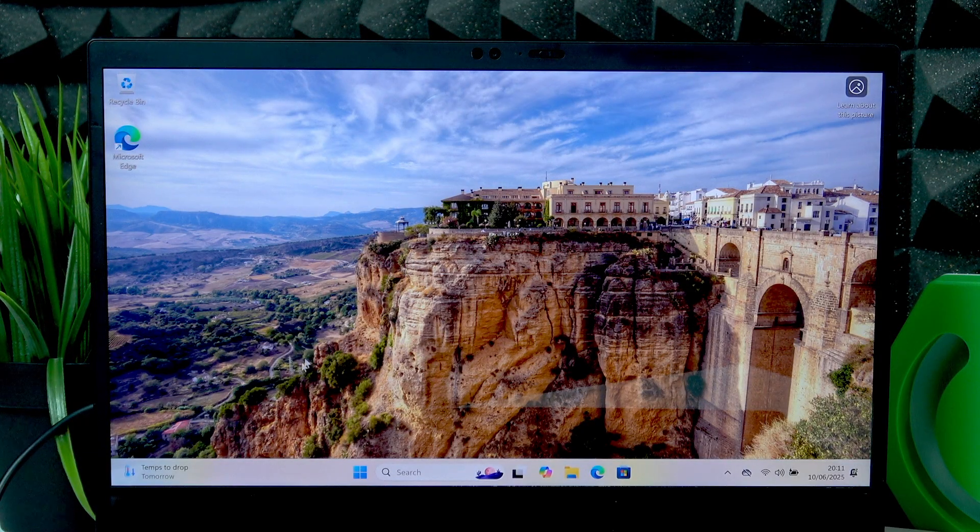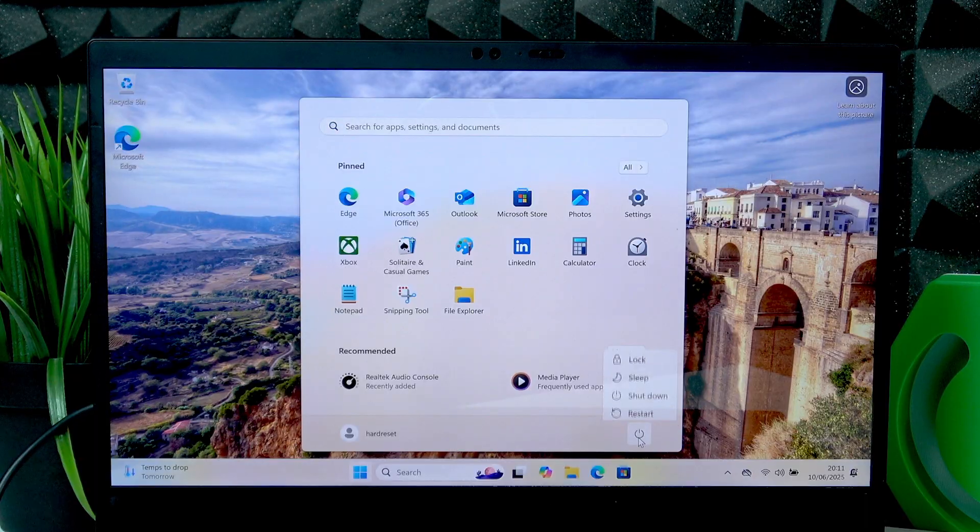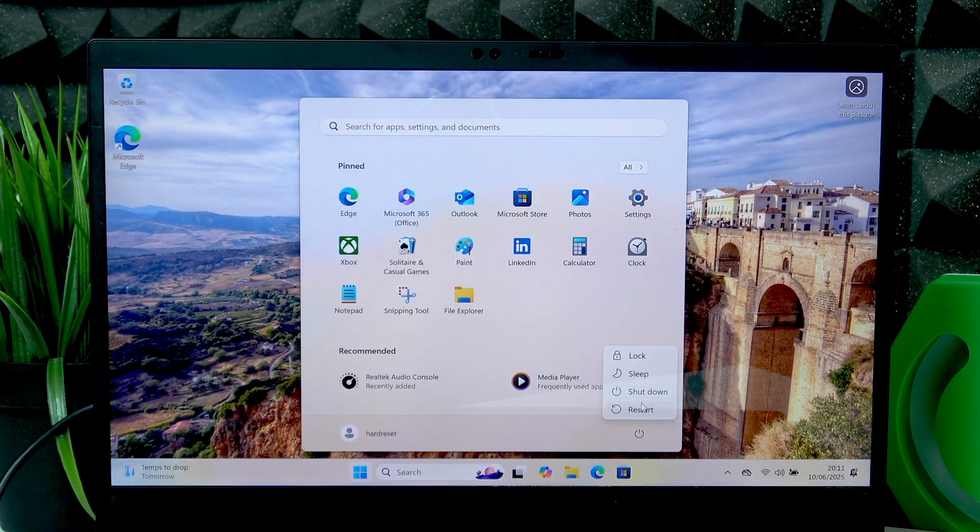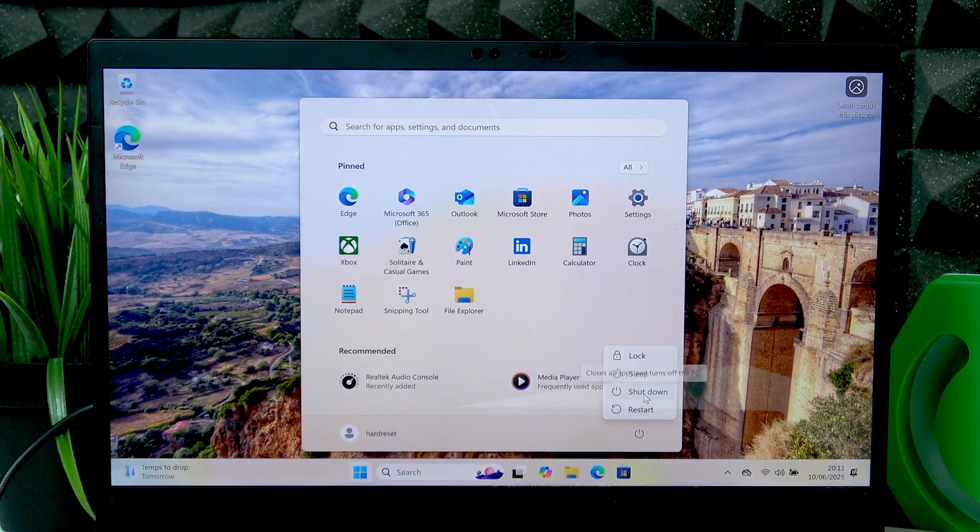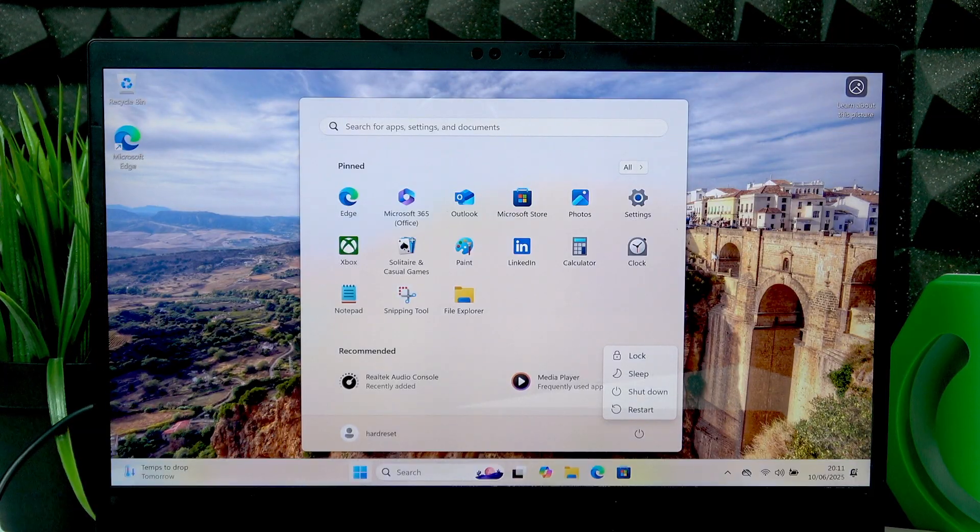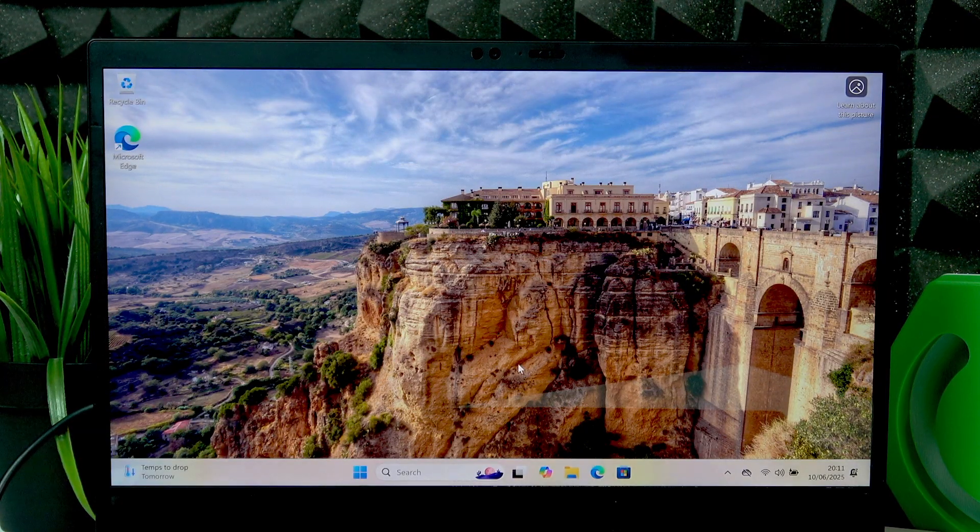So, to do that, simply click on start button, then select power button and select shutdown. And this way your laptop will be turned off. But,